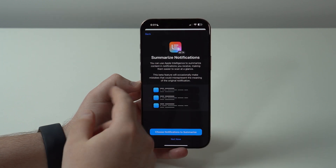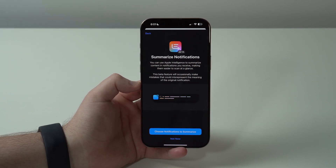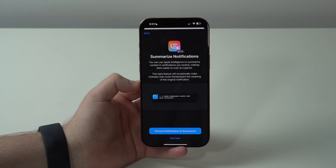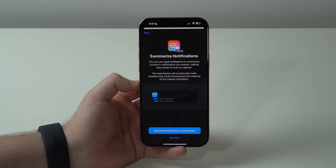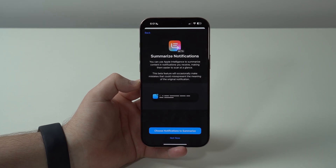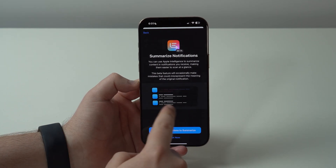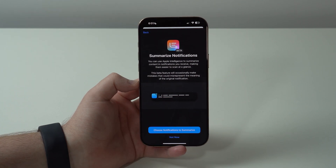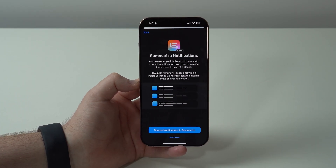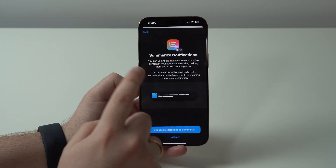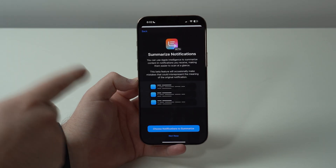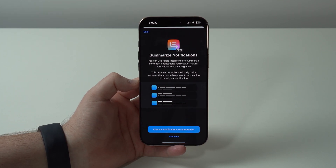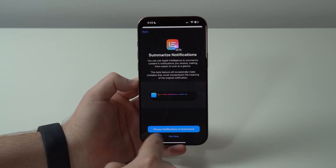It makes it very clear that this is a beta feature and explains what it does. Summarize Notifications will take a group of notifications from the same application and summarize them — telling you what they're actually about. So when you get a bunch of notifications from the same app, you get a single summary. The thing is, it doesn't work so well, and that's what Apple is trying to address in 18.3.